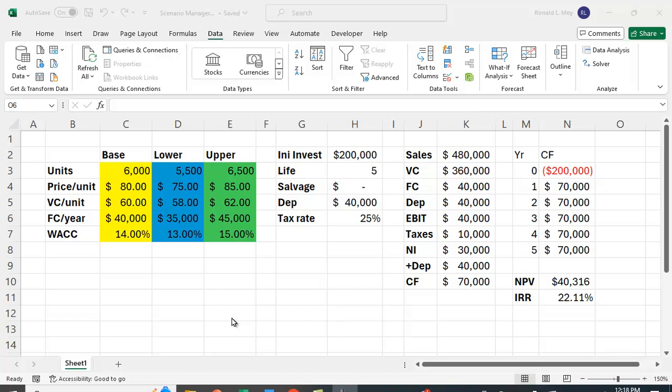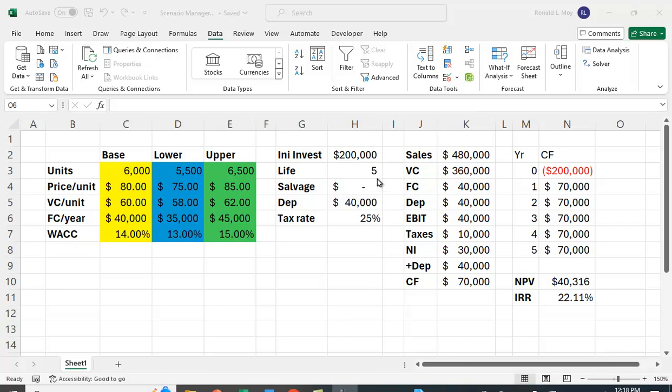So how do we create this pro forma? We need some assumptions here. The initial investment is $200,000. The life of the project is five years, and we're going to assume zero salvage value. We're going to use straight line depreciation to keep it really simple. To calculate the straight line depreciation each year, it's the initial investment minus the salvage value, which in this case is zero, divided by the life of the project, which is five, so $40,000 a year. And we're going to assume a tax rate of 25%.